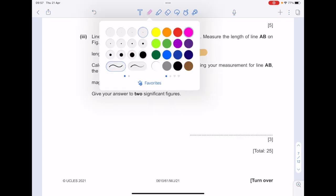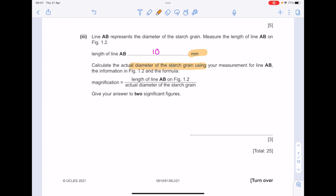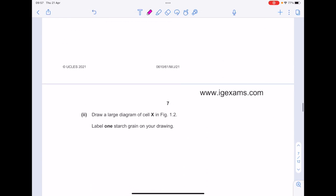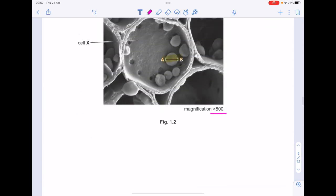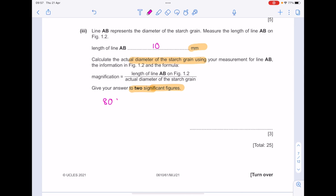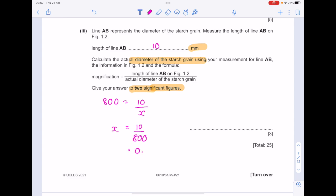Calculate the actual diameter of the starch grain using your measurement for line AB and the formula. Notice that we're giving our answer to two significant figures. The magnification is ×800, so 800 equals the length of that line, which we said was 10 millimetres. The actual diameter X = 10 divided by 800, giving 0.0125. To two significant figures, that's 0.013, and that's in millimetres.